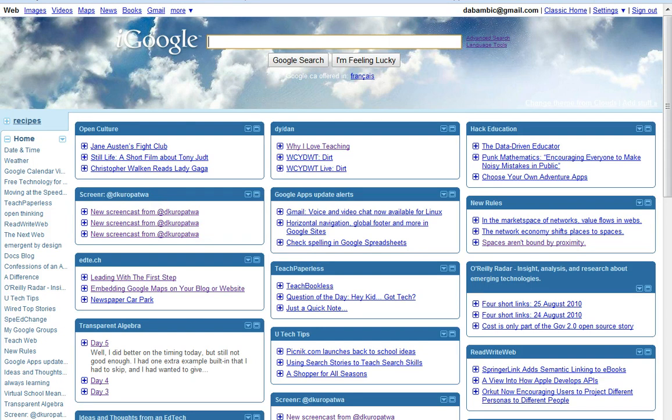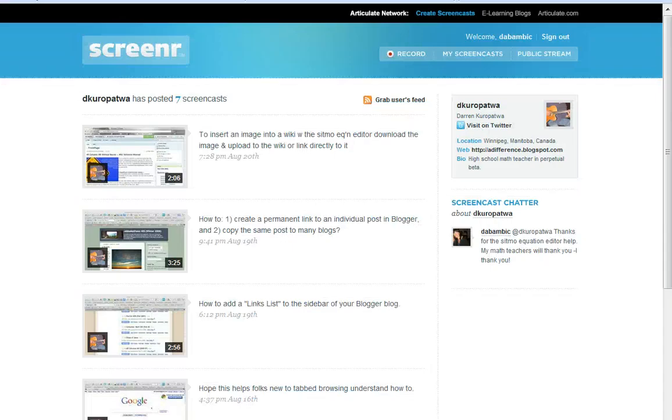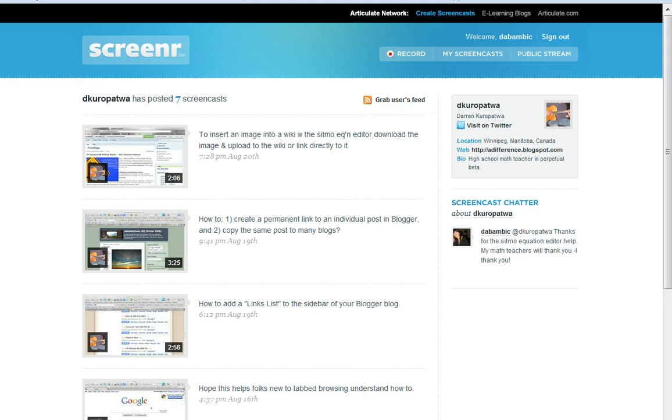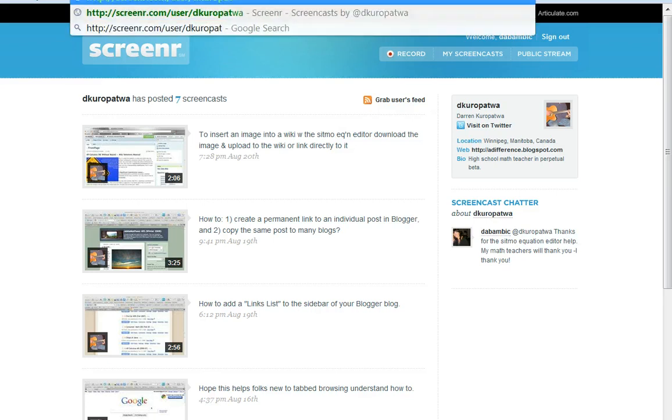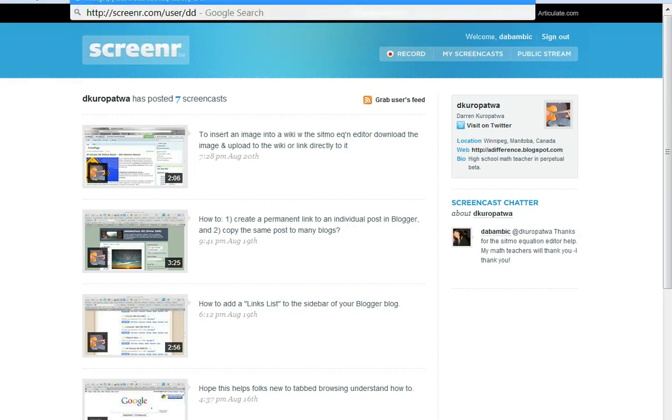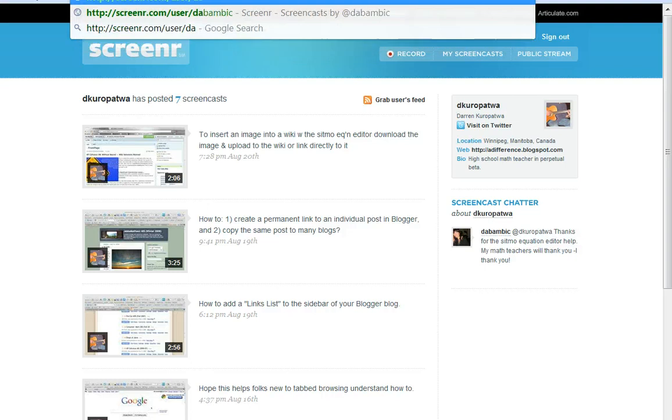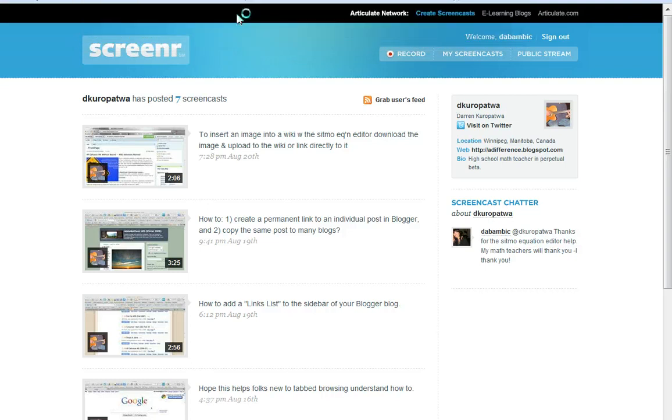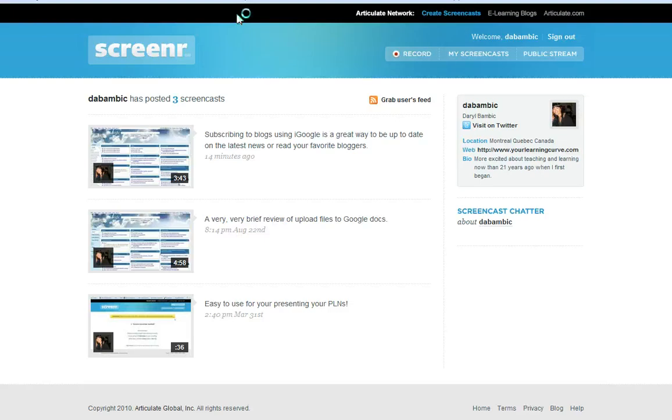That's another really cool feature with Screenr. Just by grabbing in the address bar and putting his name in, or anybody else's name that you want to follow, you will be able to be up to date with what's going on.